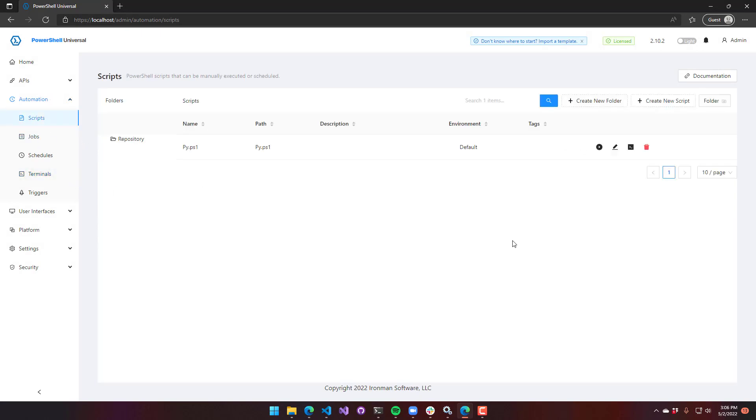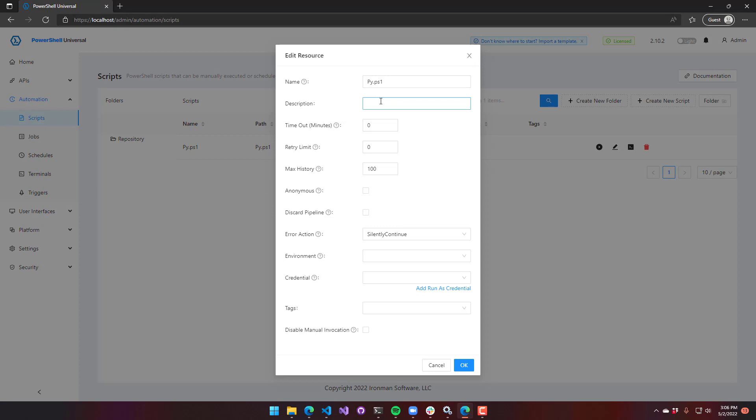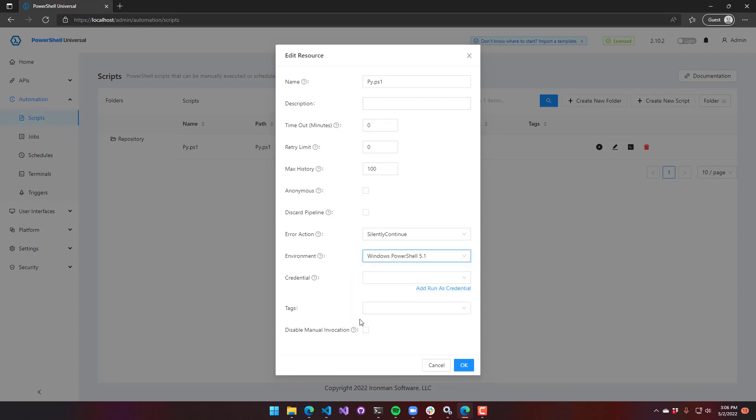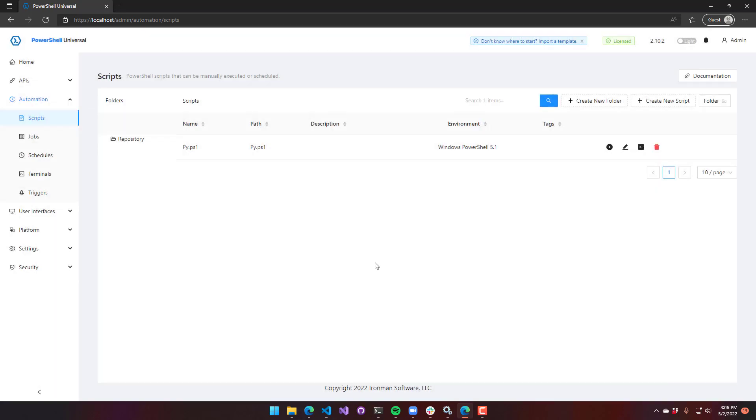One word on scripts is that you can assign an environment to your script. For example, if I set this as Windows PowerShell, you can see the environment changes to Windows PowerShell.